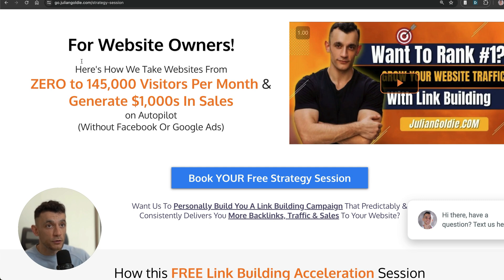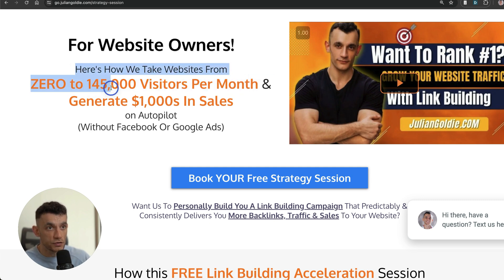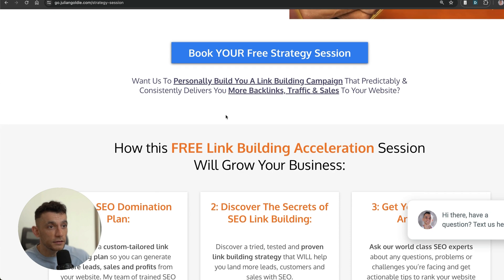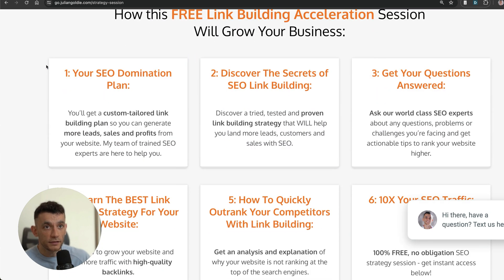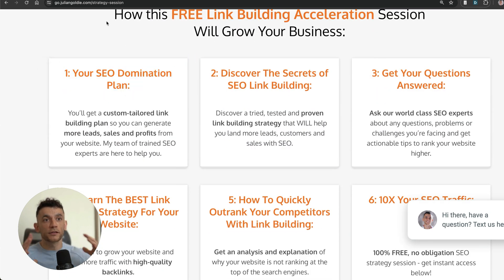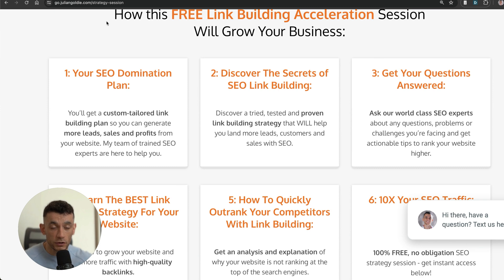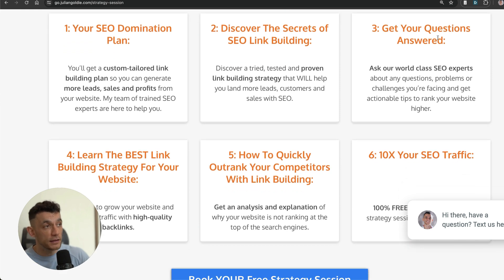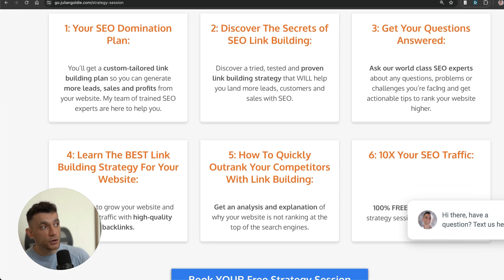If you want to get a free SEO strategy session on how to get more leads, traffic, and sales and make more money with your website, we'll show you how we take websites from zero to 145,000 visitors per month and generate thousands of dollars in sales. You'll get a one-to-one call where we'll personalize everything that I talk about on my YouTube channel to your website, give you a custom-built game plan, and answer any questions that you have one-to-one directly on the call. Appreciate you watching, as always. See you on the next one. Bye bye.